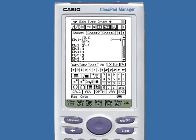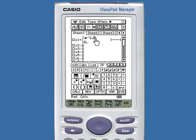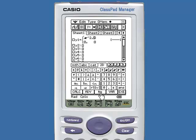Let's enter a piecewise defined function. Our first piece is going to be x squared. I need an interval and I need inequality signs. The inequality signs are located under the options page.